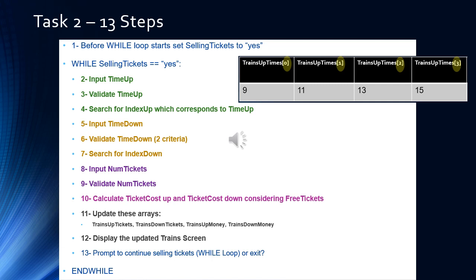Once we have a valid time up and a valid time down, Step 8 inputs the number of tickets. Step 9 validates that the number of tickets is less than or equal to the tickets available on both the chosen up and down trains. Step 10 calculates the ticket cost considering free tickets. Steps 11 and 12 update the arrays and display them. Step 13 prompts the user whether to continue selling tickets, completing the while loop iteration.